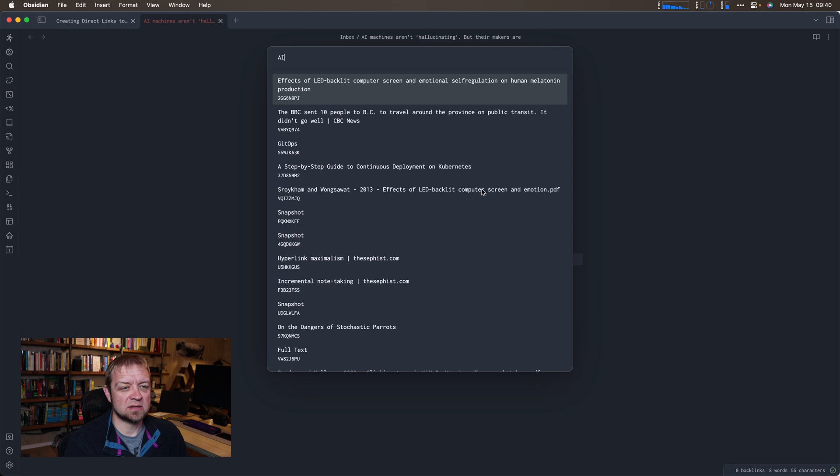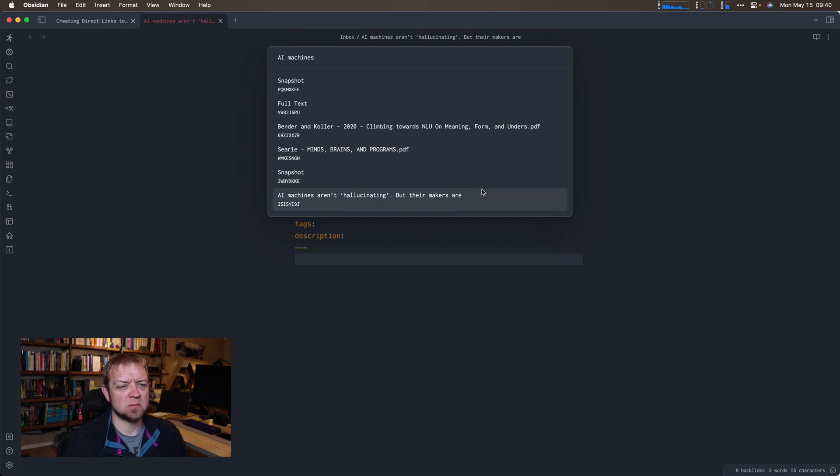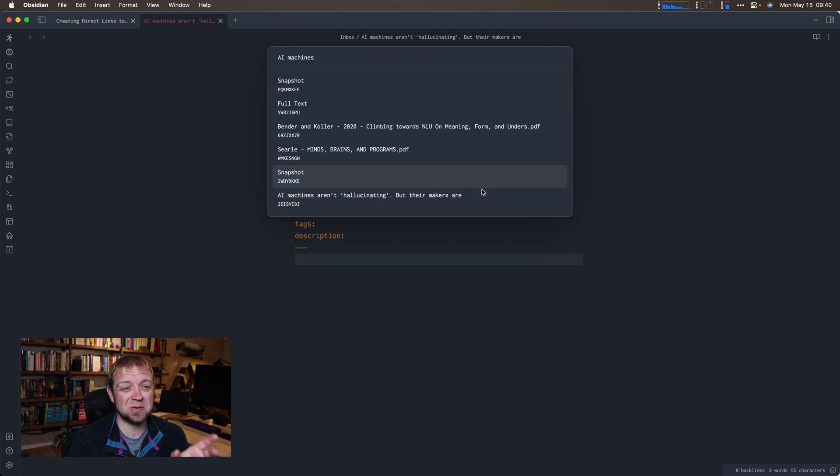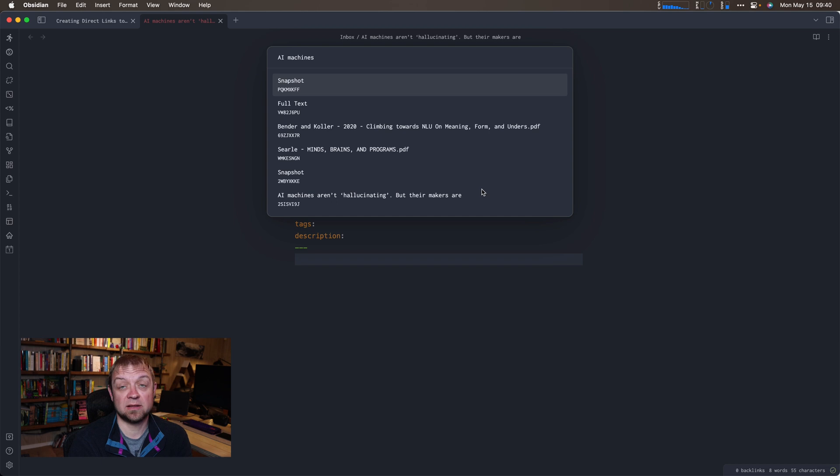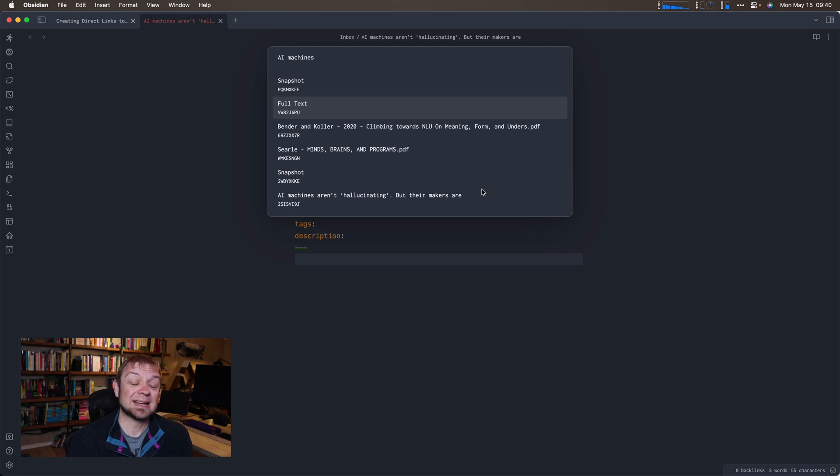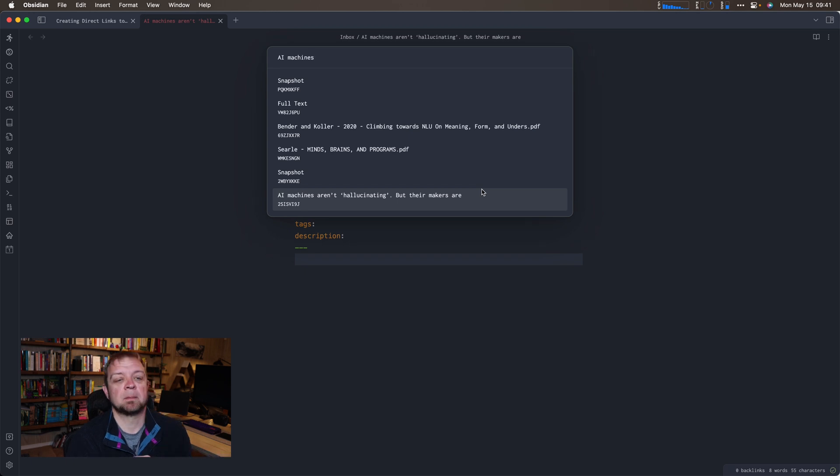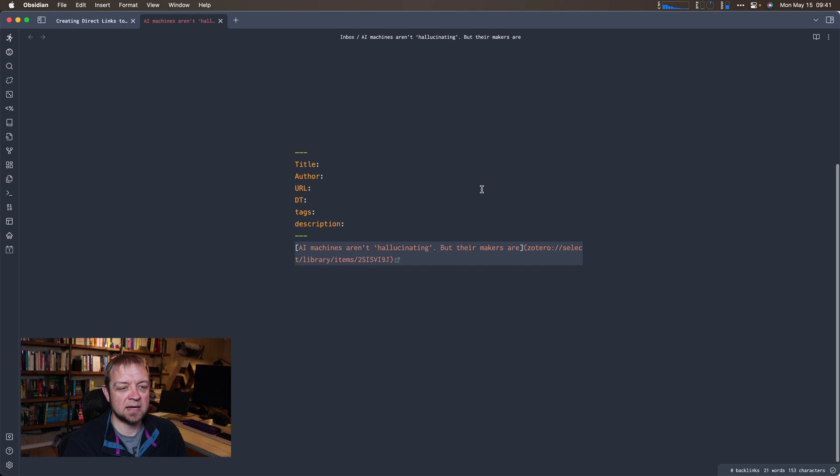If I search Zot, it'll go Zotero Link and I can search for AI. We're going to see the issue here. I've got AI machines, but the search is only okay because I have snapshot coming up first, which is the snapshot of some page. I don't know the title of the snapshot because it's not telling you, or full text of some web page. I'd love to see when I searched AI machines, AI machines should be the top result clearly.